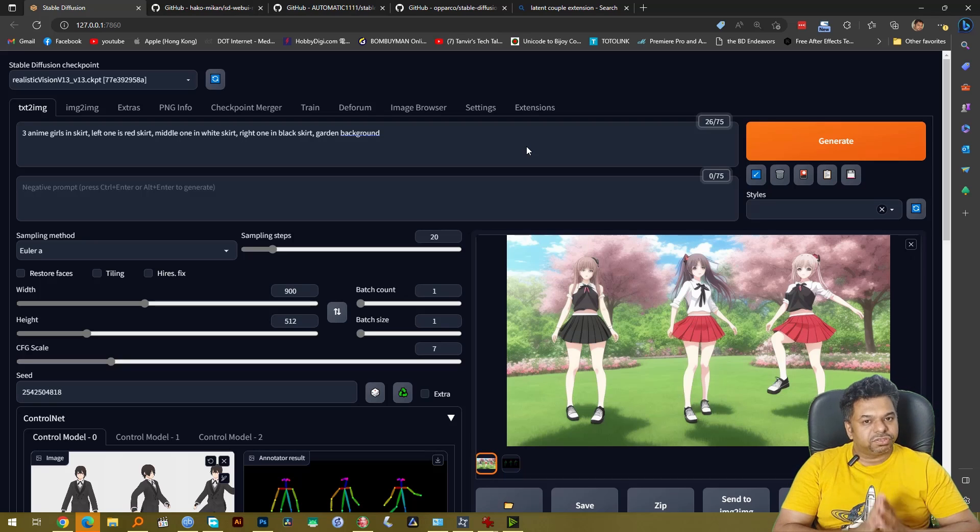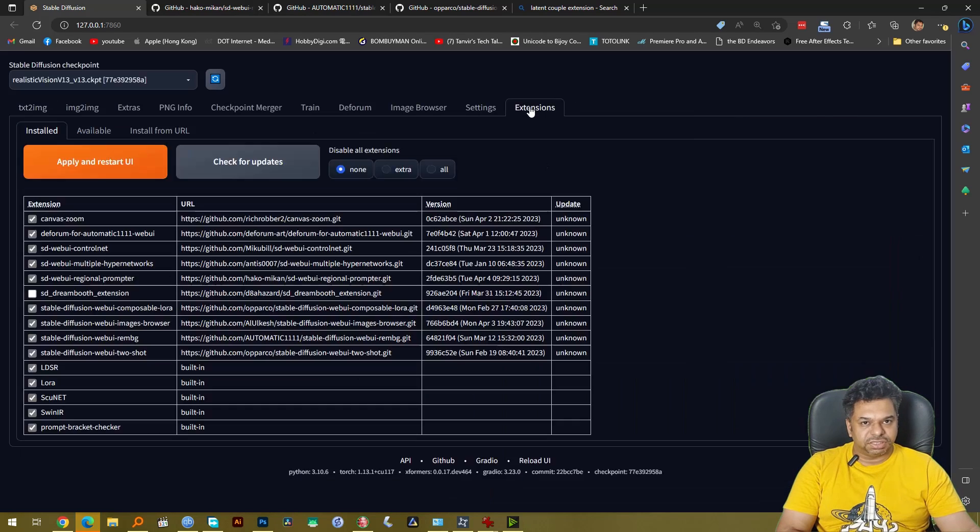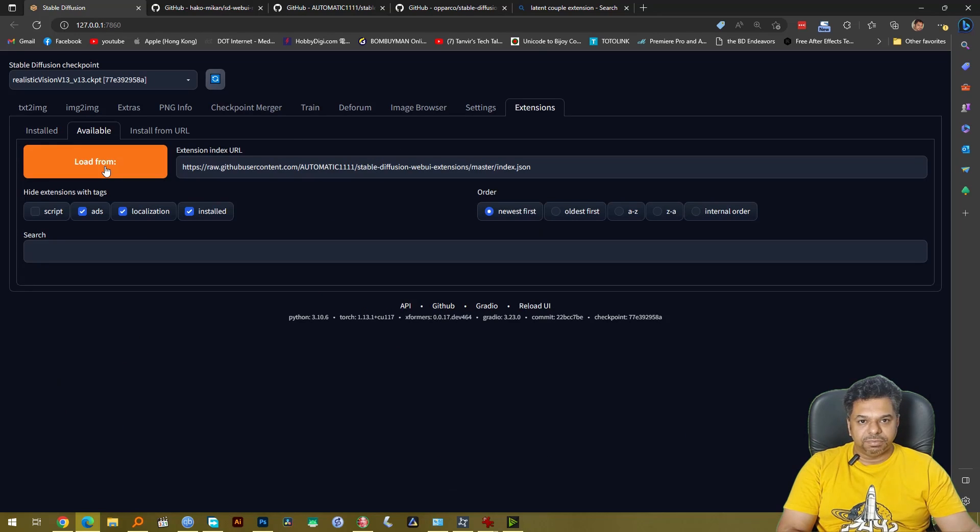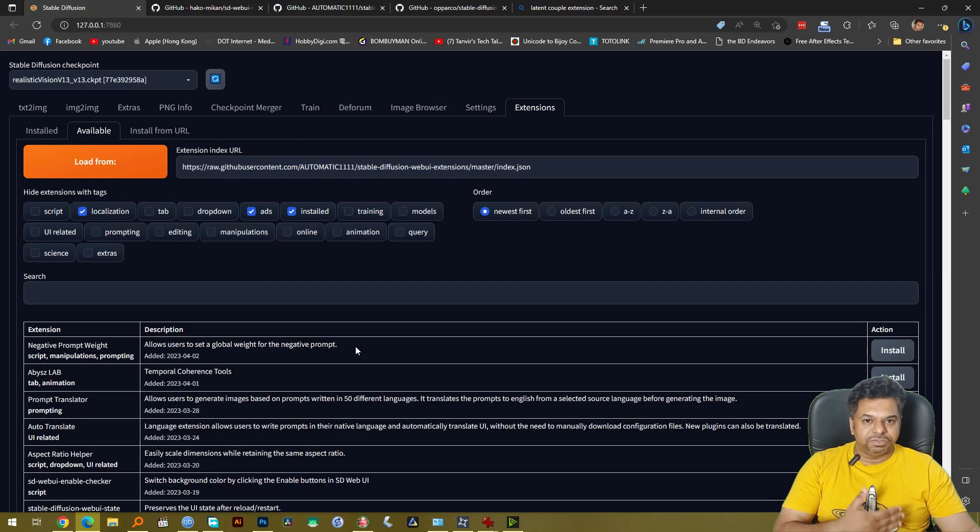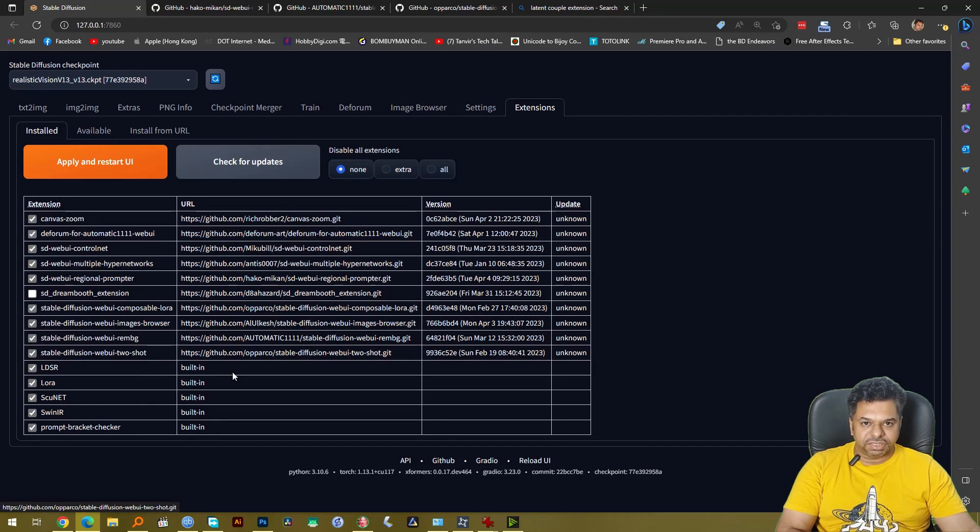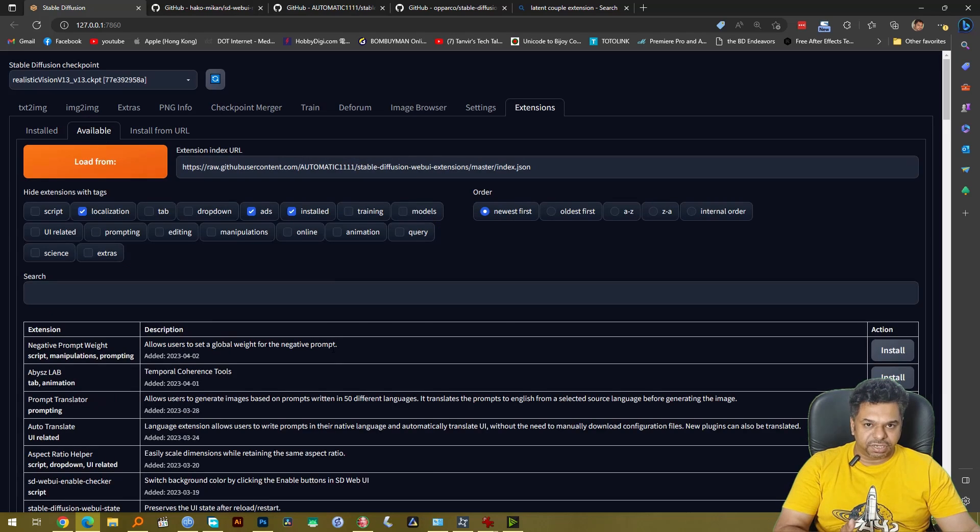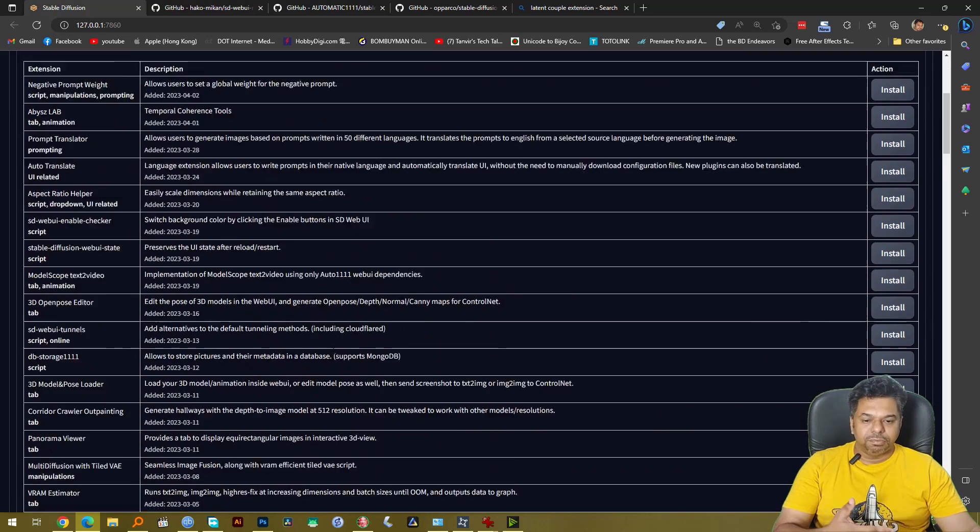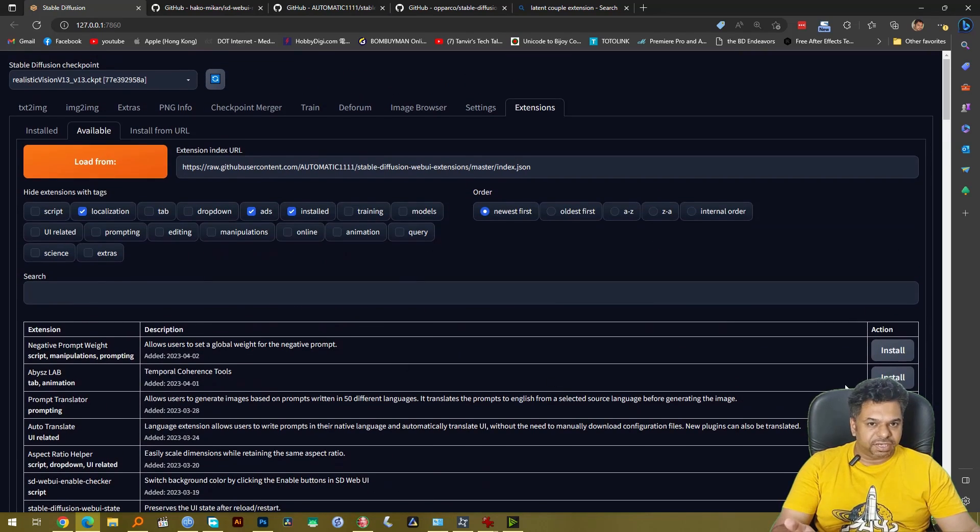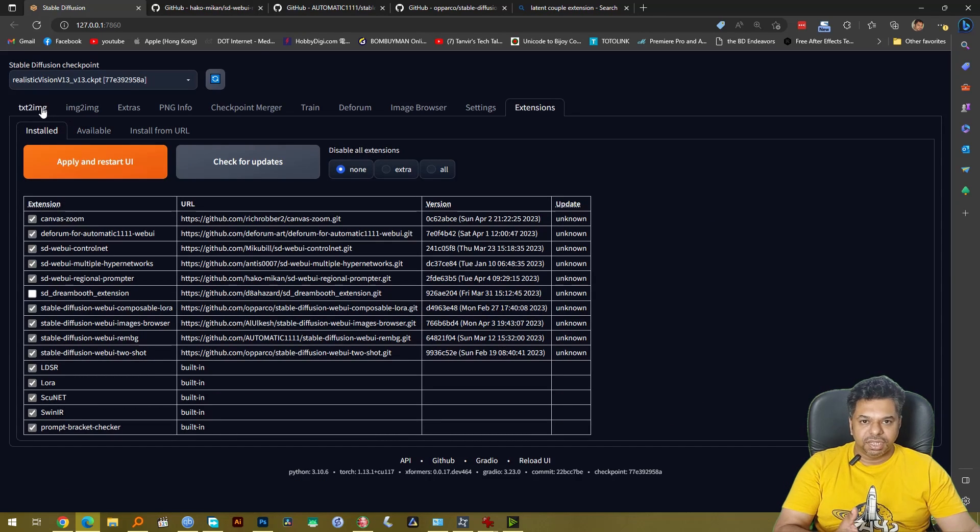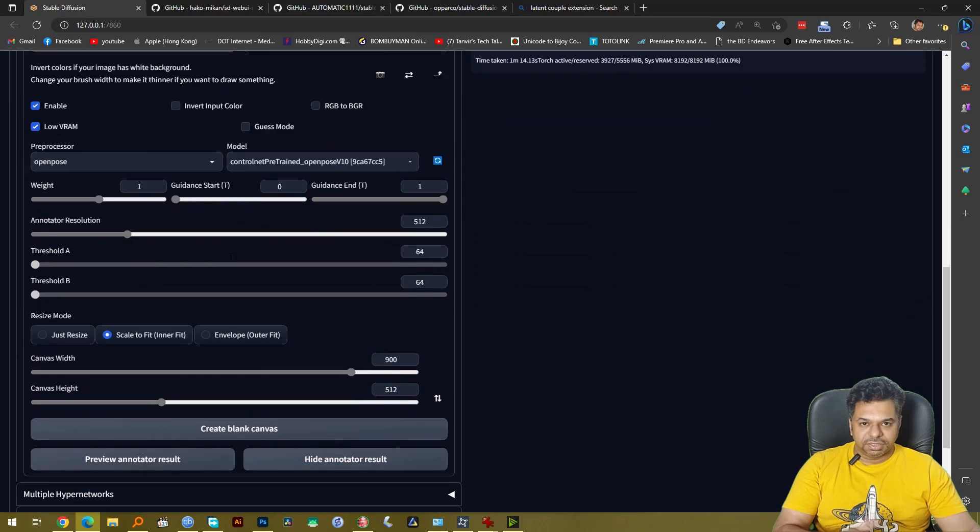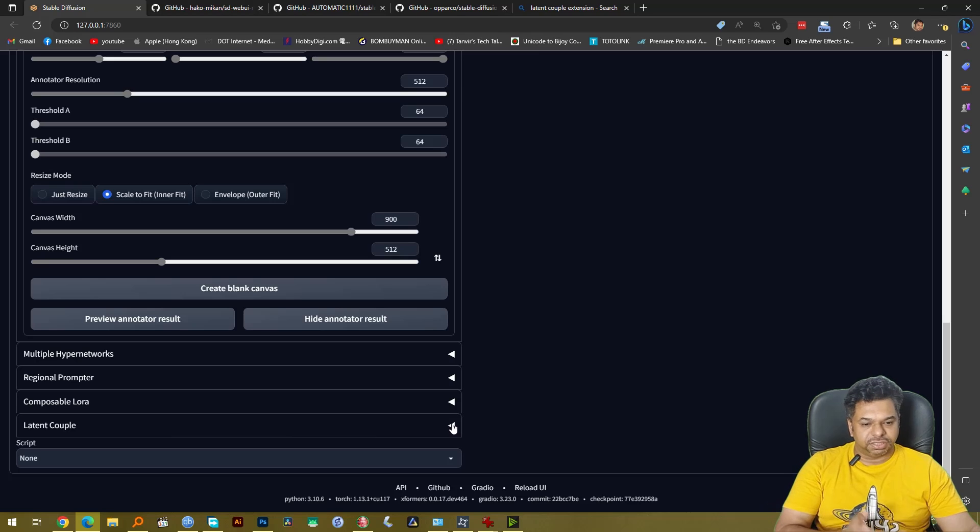Now I'll show you how to install Latent Couple. For that you have to go to your Extensions and then from Available go to Load From, click from here and it'll give you a list. Now from that list you need to look for this one, you need to look for Stable Diffusion WebUI Composable LoRA, you have to look for this extension. This extension right now will not be here in my extension list because I've already installed it but you'll find it here and then just click Install and then after it's installed you click Apply and Restart UI and you will have this Latent Couple extension here.